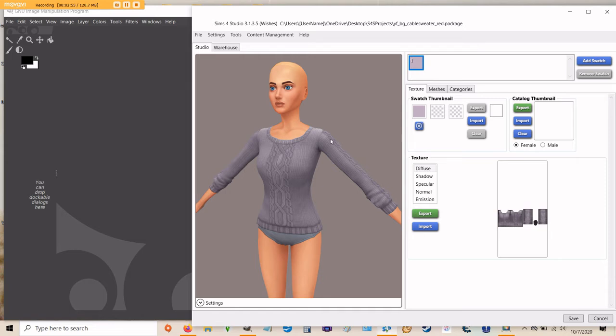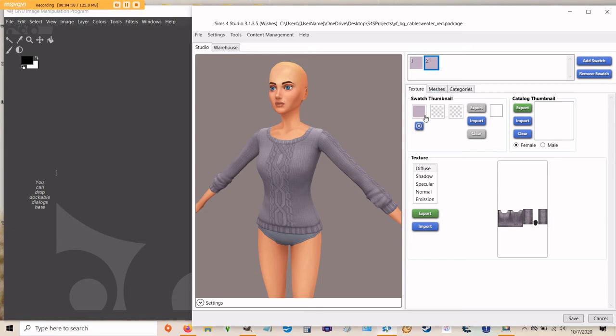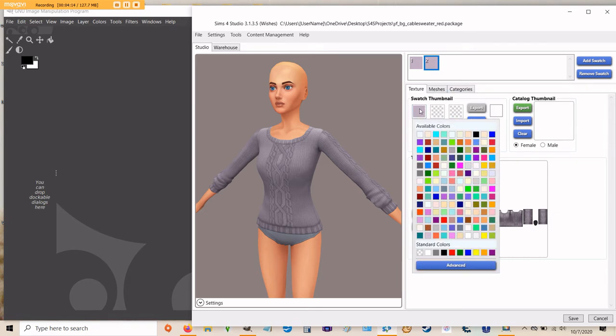So the first thing we need to do is add a swatch up here at the top. In your swatch tray, you should only have a gray swatch of this sweater. If you add a swatch, it'll duplicate it. And then you need to basically give this swatch a different color. So click on the little swatch thumbnail right here and just pick a color that you want to make your new sweater.